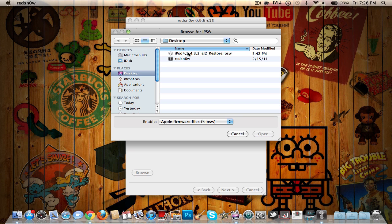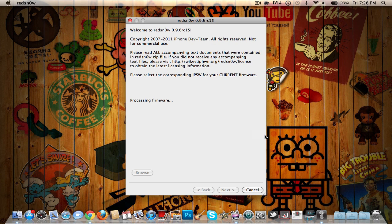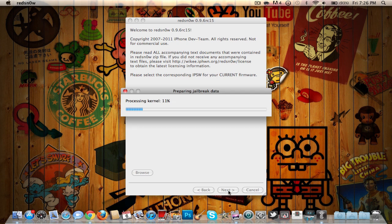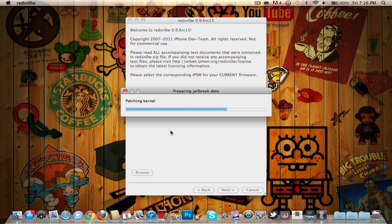It'll say 'Processing your firmware' - this should take a few seconds. Once it says 'IPSW successfully identified,' you just want to hit Next and it'll be processing your kernel and doing other stuff. Just wait.